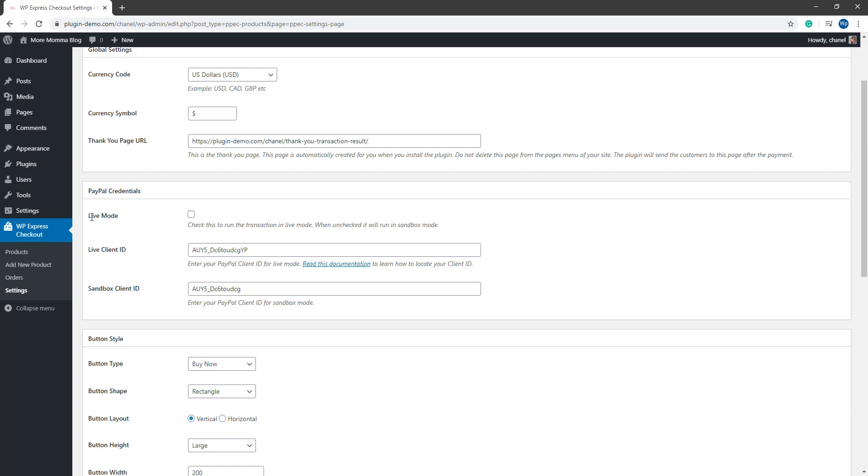If you'd like to run live transactions straight away, ensure that you have Live Mode checked. Although to run test transactions for the time being, leave this box unmarked, which I'll be doing.